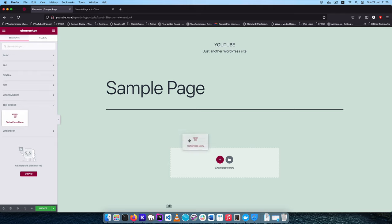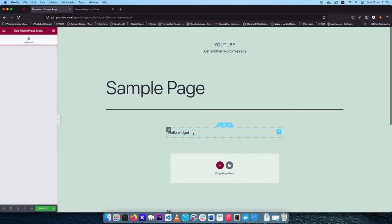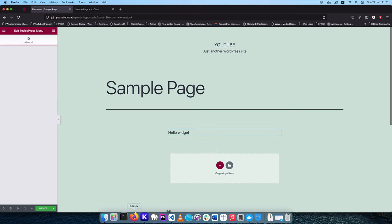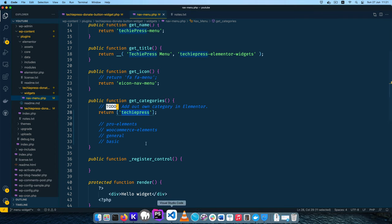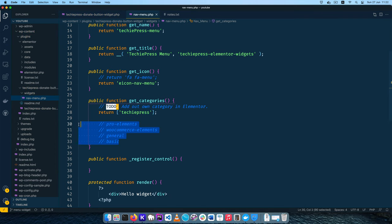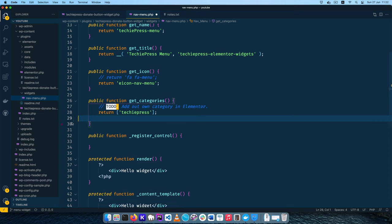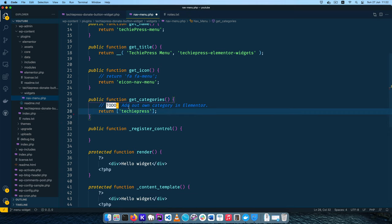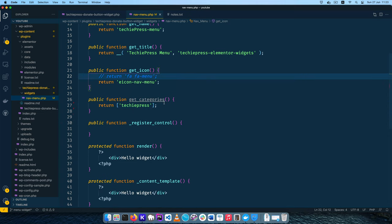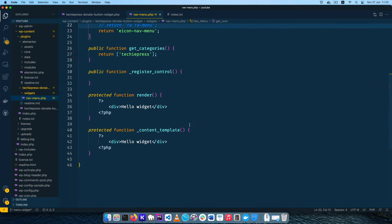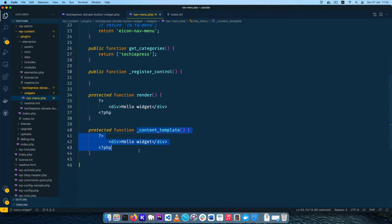Right now when we drag and drop this widget all we get is a hello widget. In our code I'll remove the comments we don't need anymore. The next thing we're going to do is use this render method and we're going to use this content template as well.